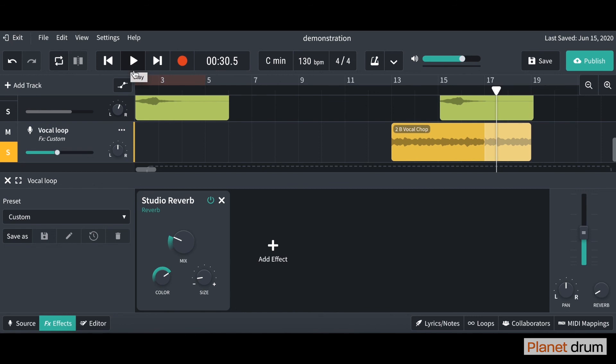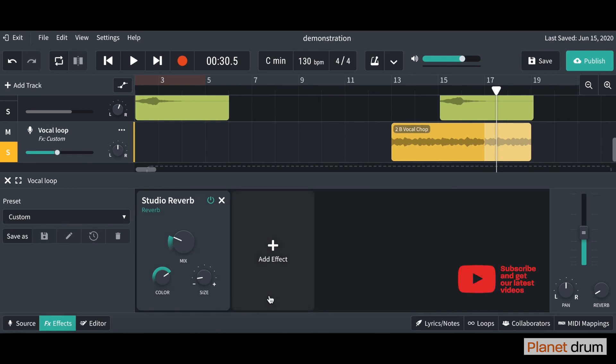You can always take off your reverb by clicking this button. It just turns it off, but it doesn't get rid of it. If you want to get rid of it, just click this little X in the corner. So have a go, feel around with the reverb and let me know how you get on.